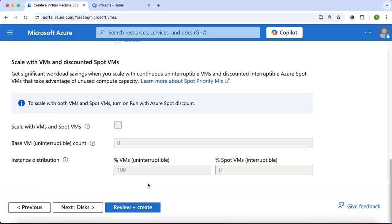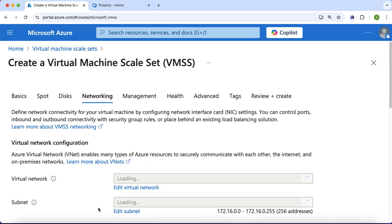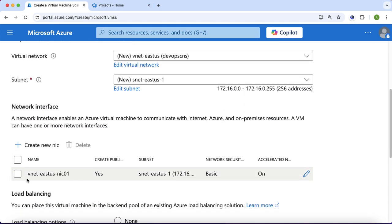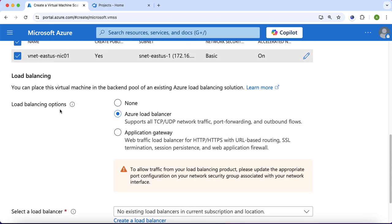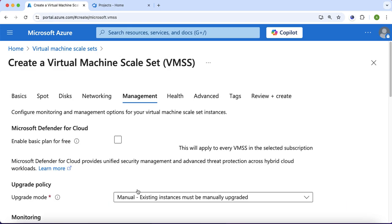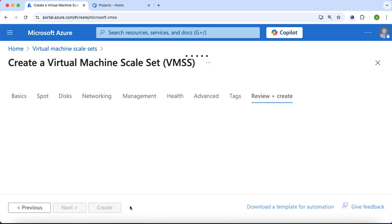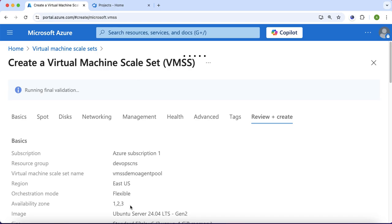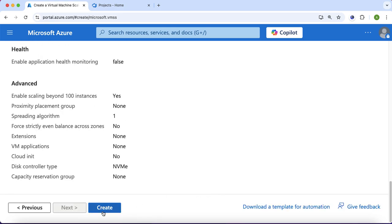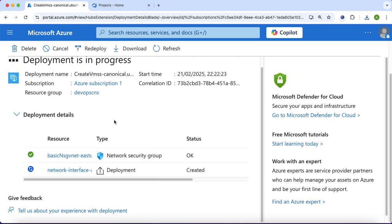For the rest of the options I will go with defaults — disks, networking. In networking, I will select the network interface that was created and select load balancing as none, since I don't want to use a load balancer for this virtual machine scale set. I will click management and go with the default options, then click review and create. Now the validation is done, so I will click the create button and download my private key. The virtual machine scale set deployment has started.